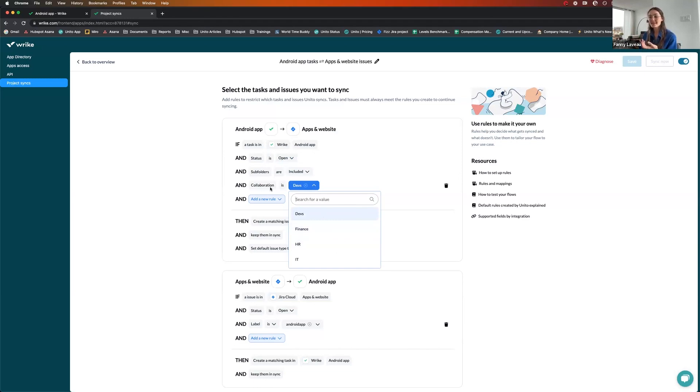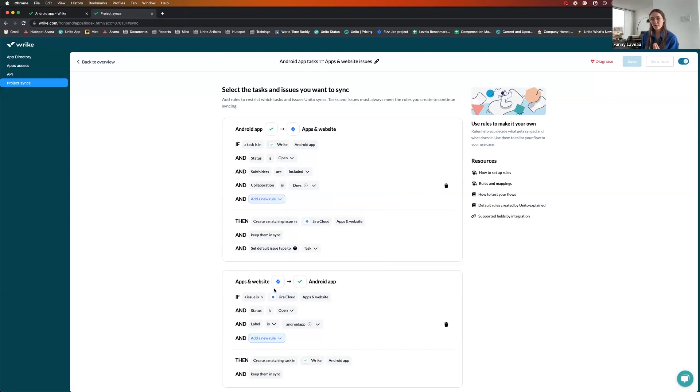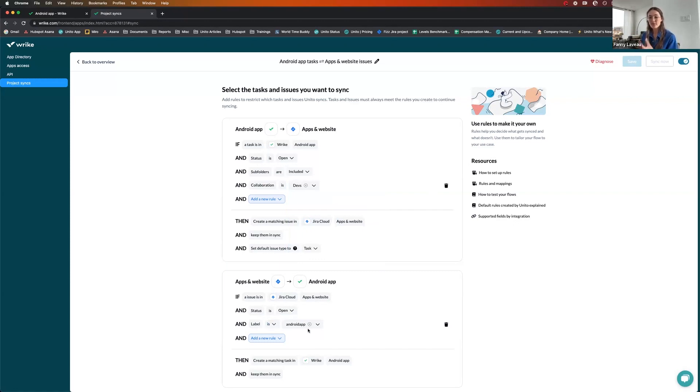And what it means is if I select dev, I need help from the developers, right? So this is a trigger for Unito to send Wrike task to Jira. And then the other way, if a developer creates an issue in Jira, they'll simply need to label the issue with Android app for Unito to understand that it needs to create a Wrike task.